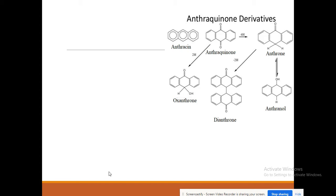This video is relevant for the third stage students of Faculty of Pharmacy of Iraq universities. In this video we are going to talk about anthraquinone and derivatives.